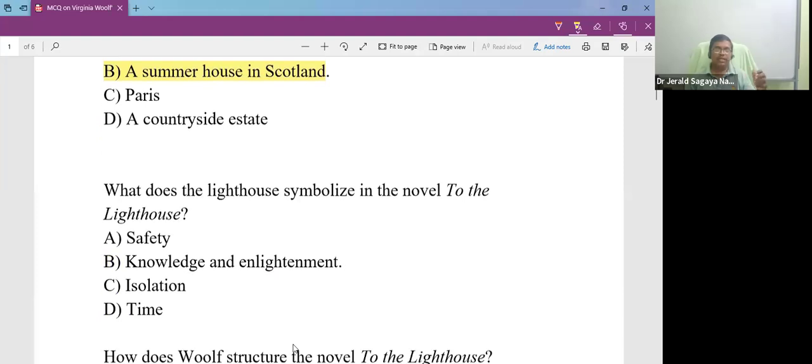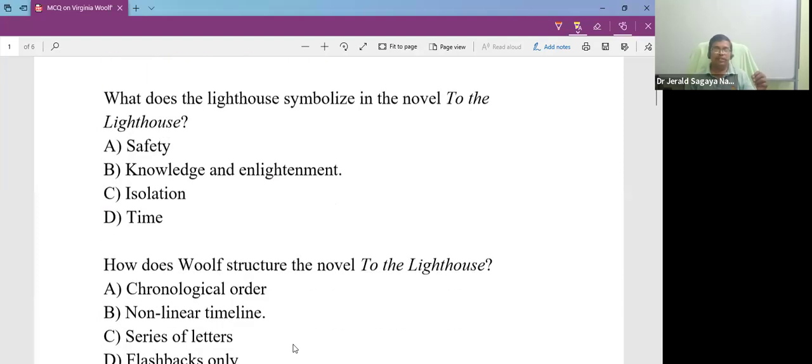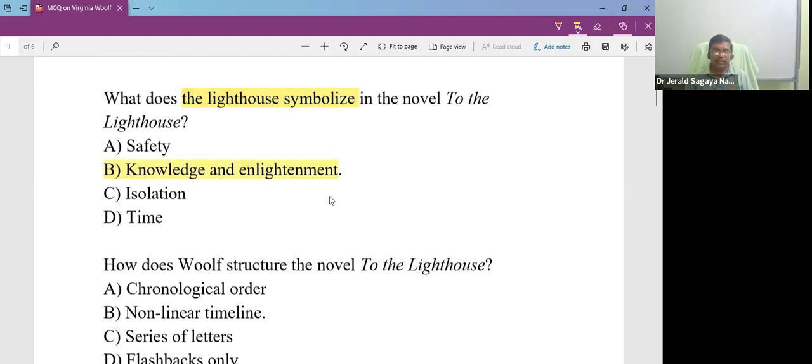What does the lighthouse symbolize in the novel To the Lighthouse? A lighthouse itself is used as a symbol. What does it symbolize? It symbolizes knowledge and enlightenment.